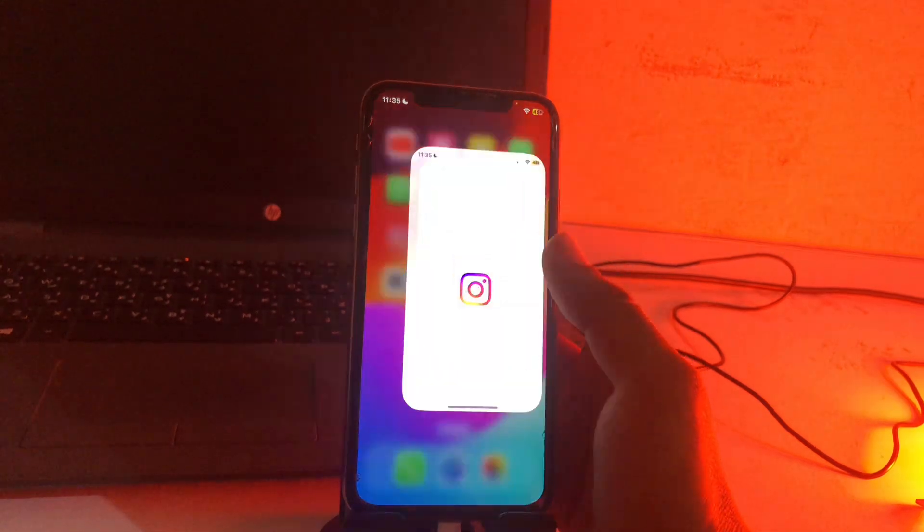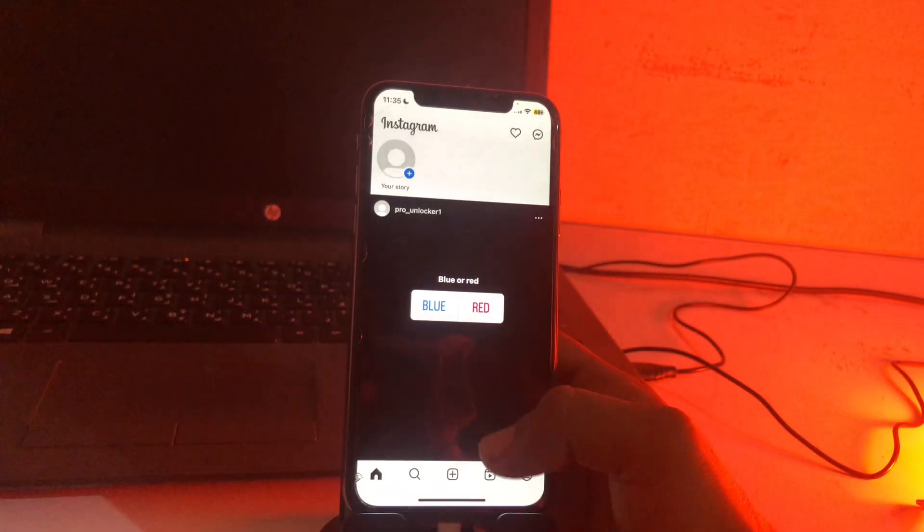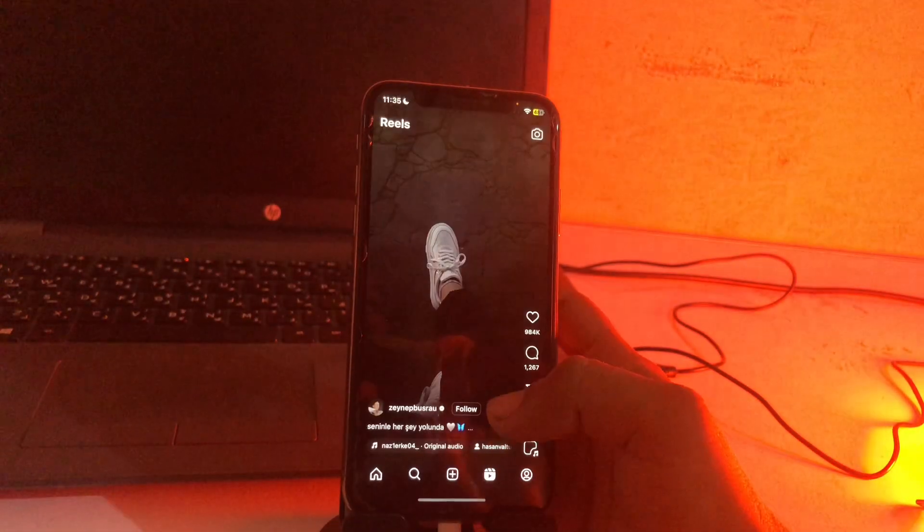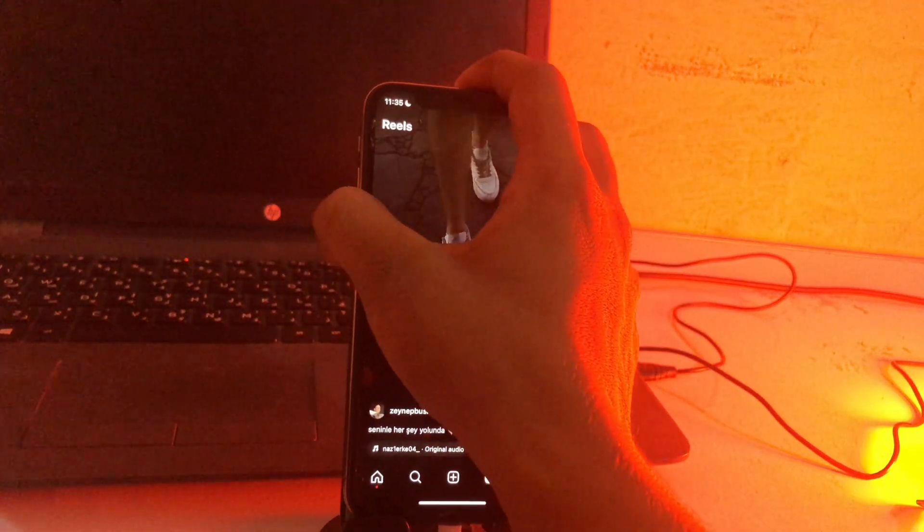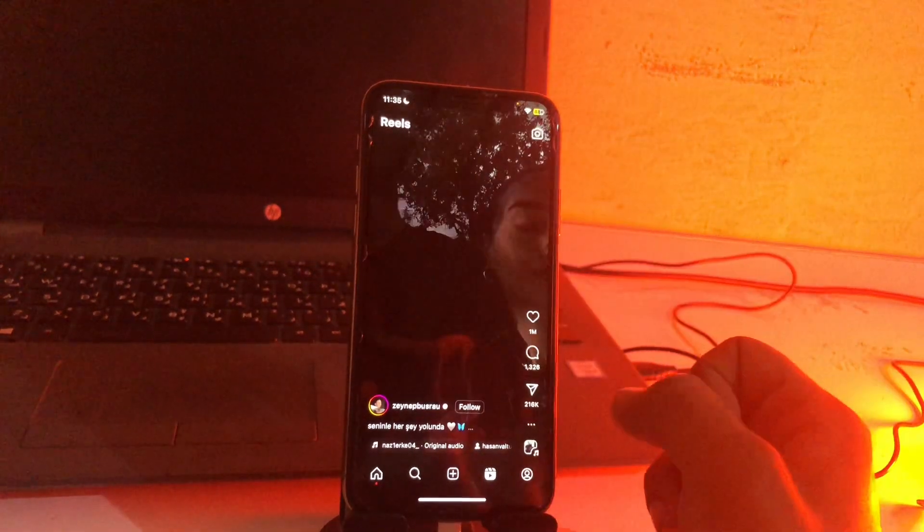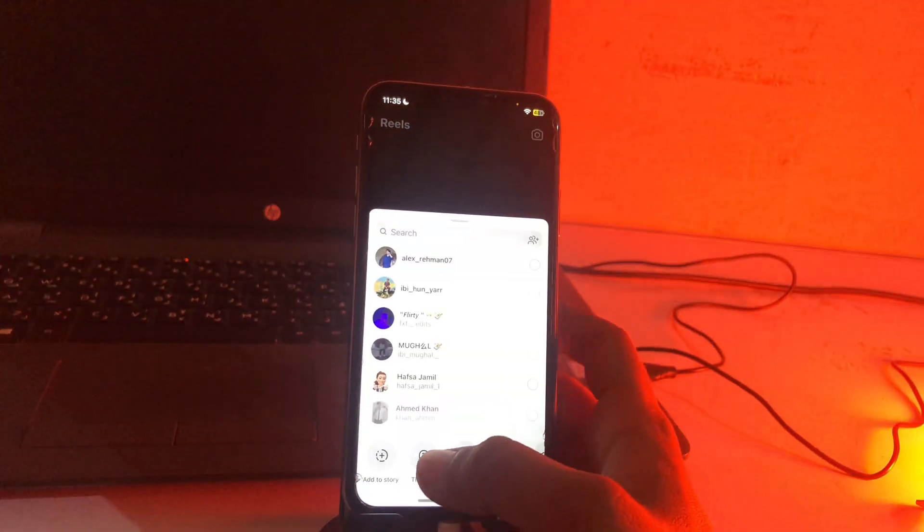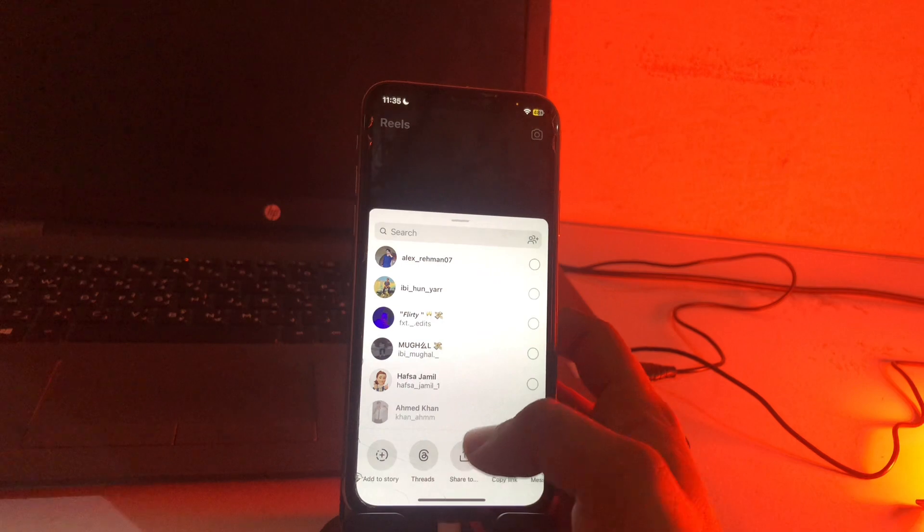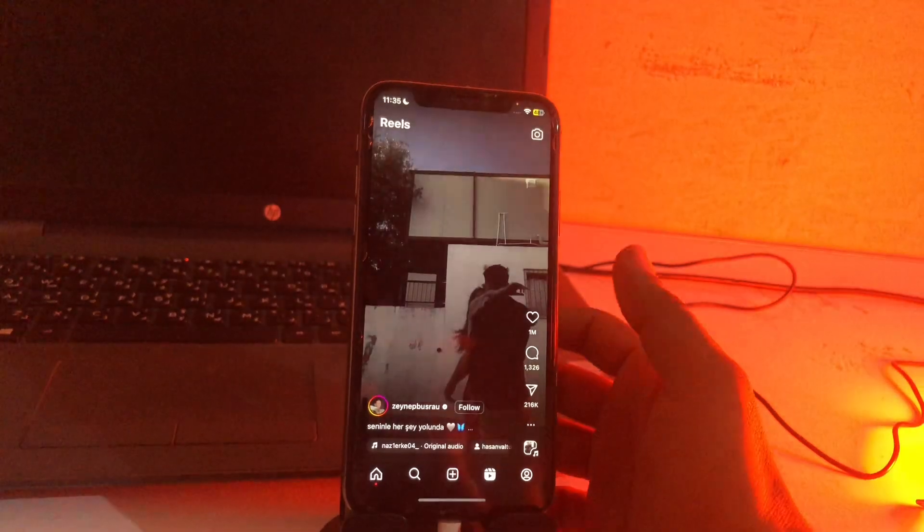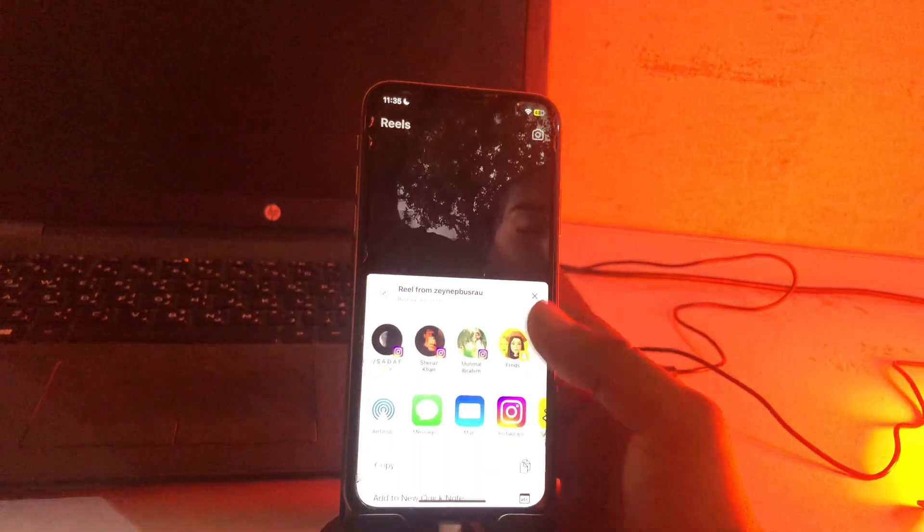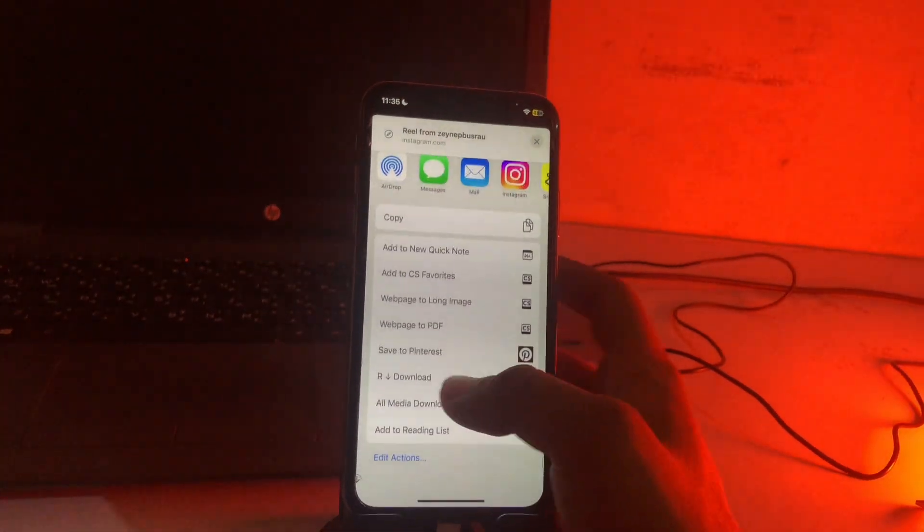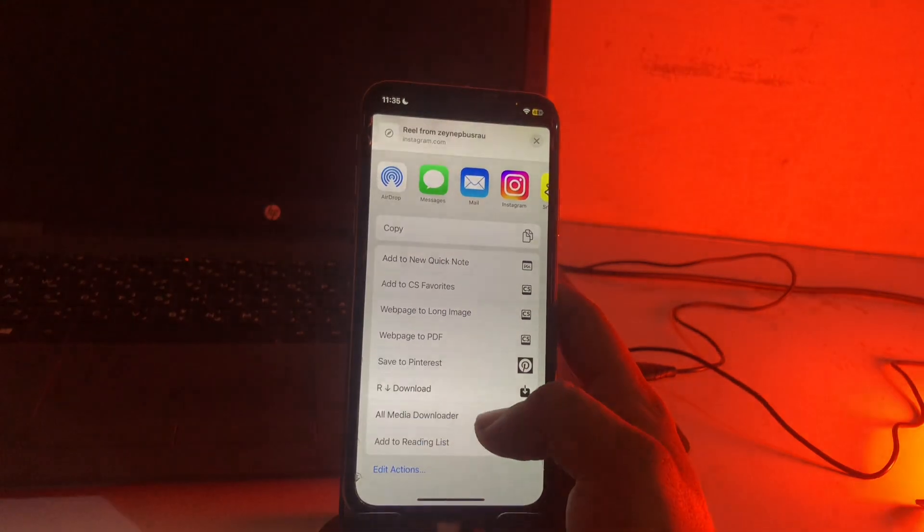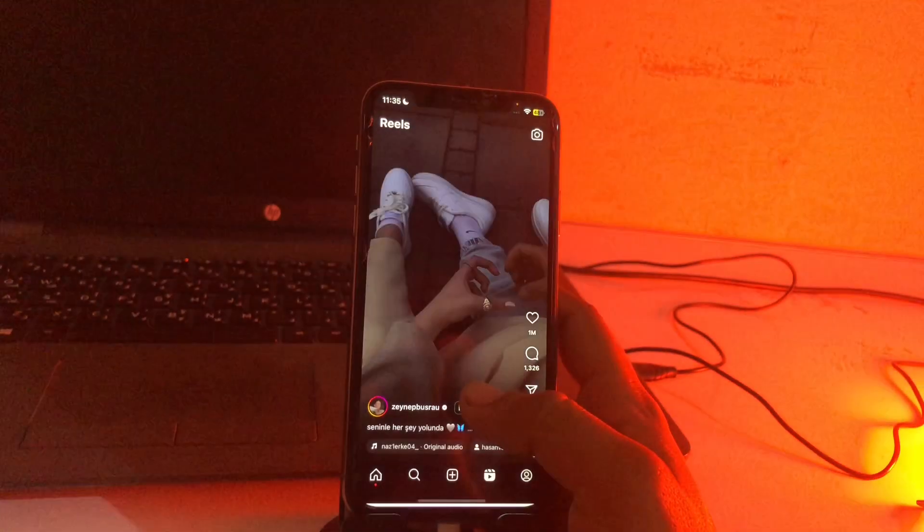Open the Instagram. Now go to the reels. See guys, this is a reel. Now we have to just download this one. Tap on share and tap on share to. After this you need to scroll down and see guys, here is rdownload, the third last option. Click here.